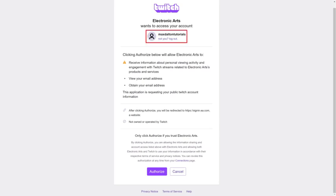Step 2: Verify that the Twitch account shown at the top of this screen is the Twitch account you want to link to your EA account. Then review the information letting you know what EA will have access to in your Twitch account and what it will be able to do within your account.